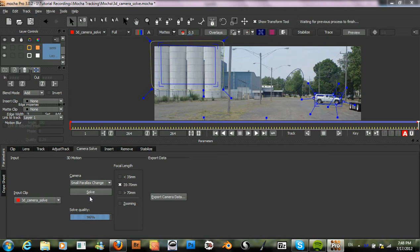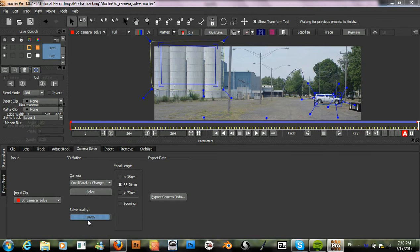The camera solve has finished. The first thing that we notice is that we have a solve quality of ninety-six percent. Ninety-six percent is really good because it's almost a hundred percent. I know from information from Imagineer, the makers of Mocha, that seventy percent is considered to be a good solve.